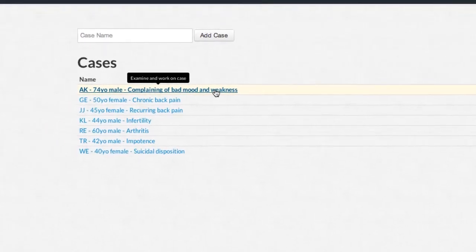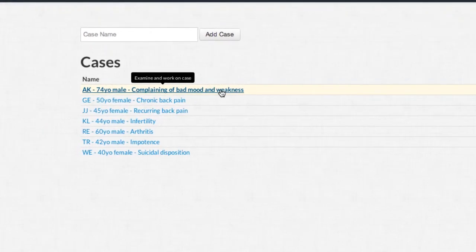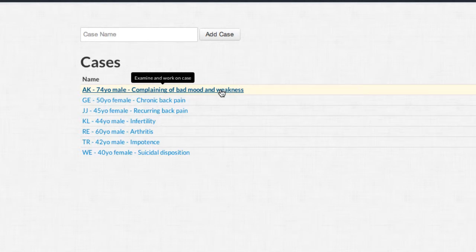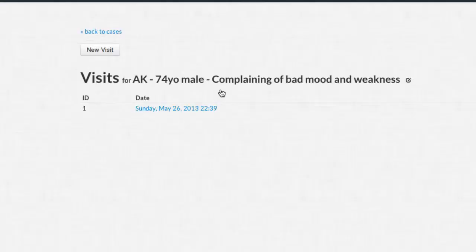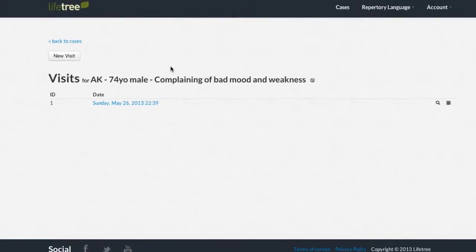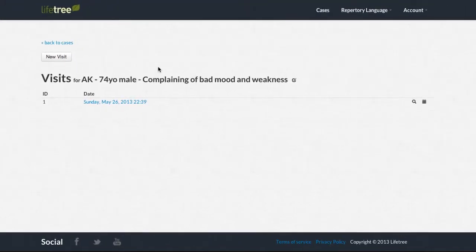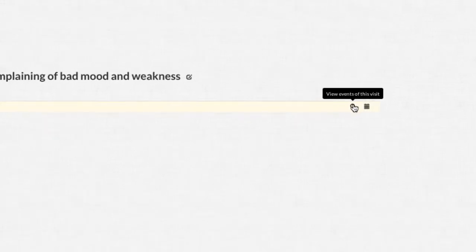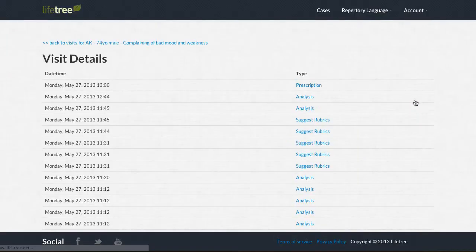From your cases list, you can navigate to each and every case that you have treated so far. We select the case you completed in our example for patient AK. Click on the magnifying glass icon to open the Visit Details page.